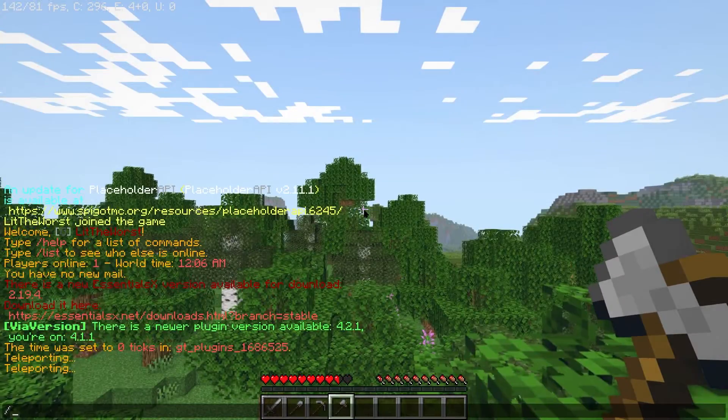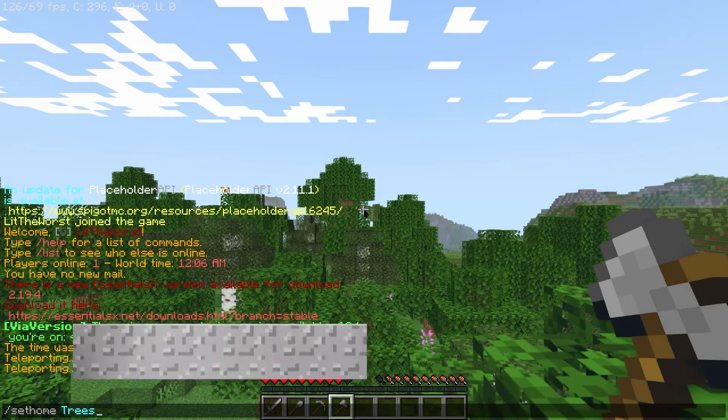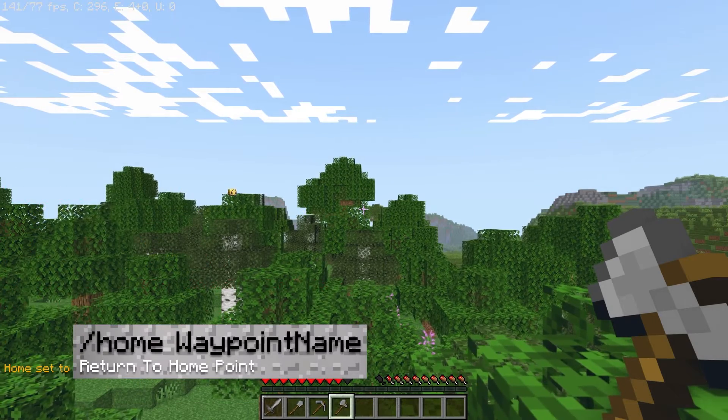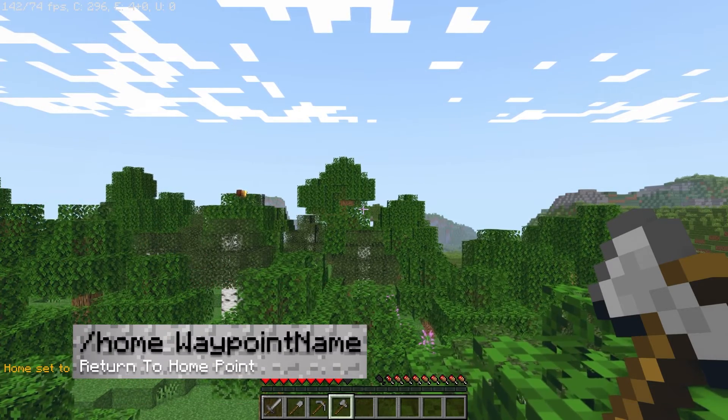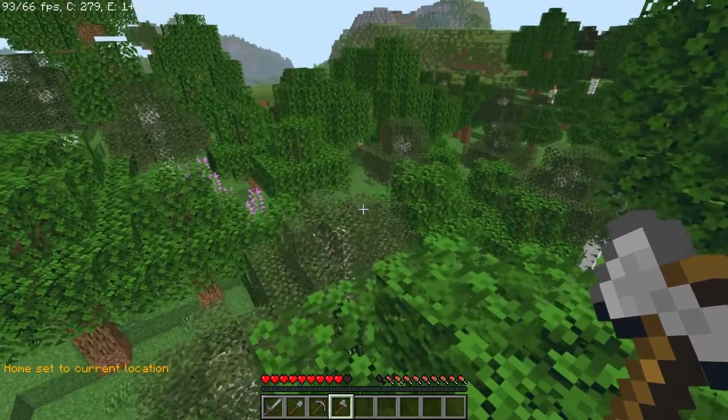So if you get into any trouble you can head back home, and slash home and then the name of the waypoint teleports you back to that waypoint.